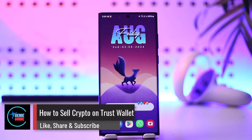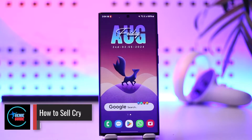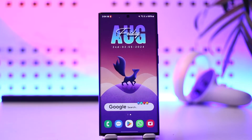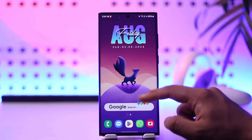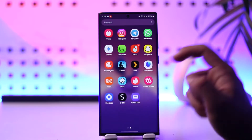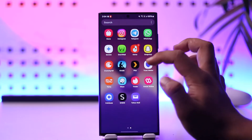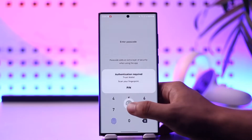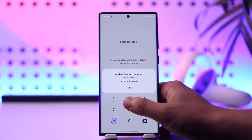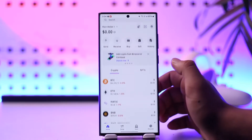How to sell your crypto using Trust Wallet. If you want to sell your crypto using the Trust Wallet app, it's actually quite simple to do. All you have to do is go ahead and launch the Trust Wallet application, and make sure to sign into your account.